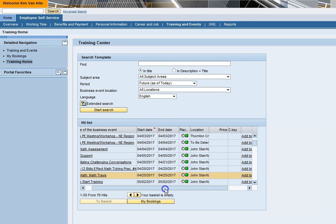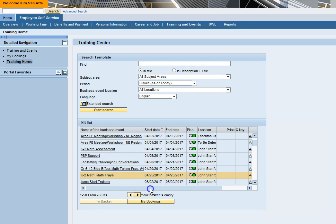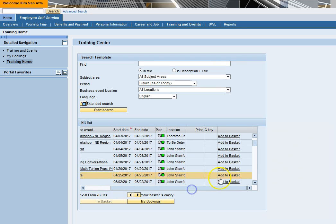Once you find the course you want to attend, click add to basket. You can do this from either the hit list screen or the detailed course description screen.